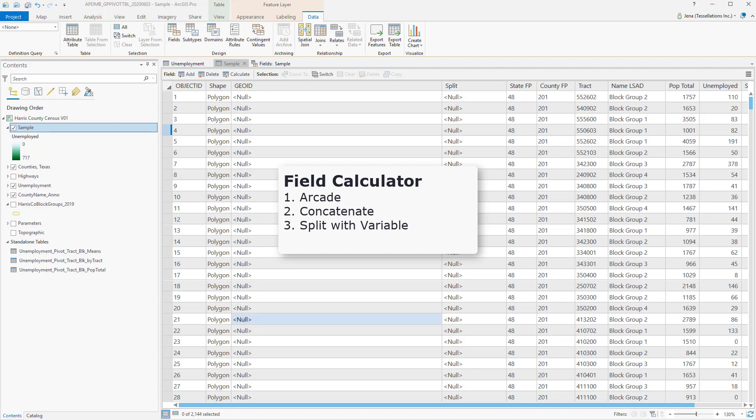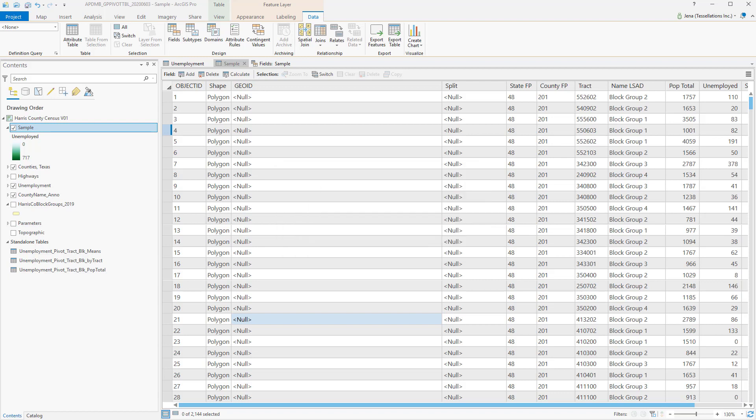I have some sample census data that I wish to calculate a GeoID, as well as perform some other text manipulations.